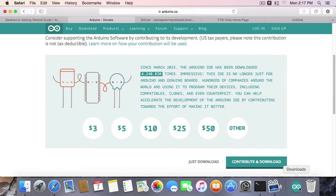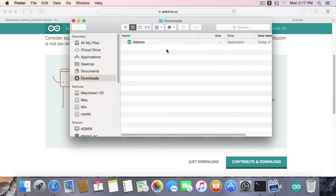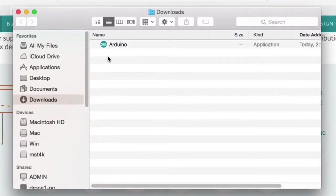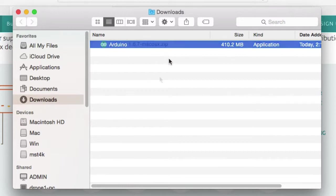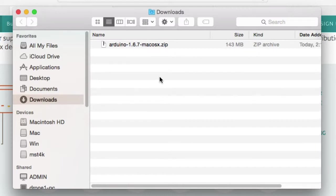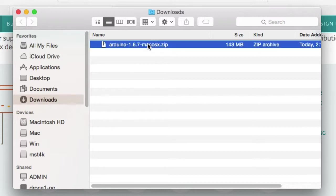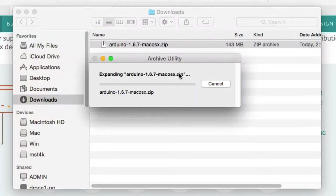Once everything's downloaded, we'll open up our Downloads folder. Depending on how you have your Mac and Safari set up, it may automatically extract the application for you, so you'll just see this Arduino application right away. If you don't have your Mac set to automatically extract zip files, you're going to see this Arduino 1.67 Mac OS 10 zip file. Just double-click it and let the Archive Utility expand out the Arduino application.